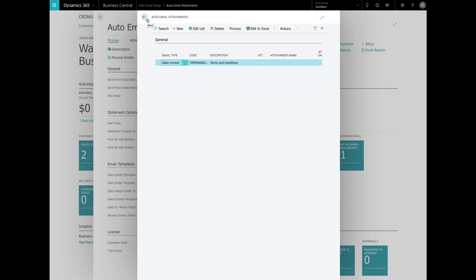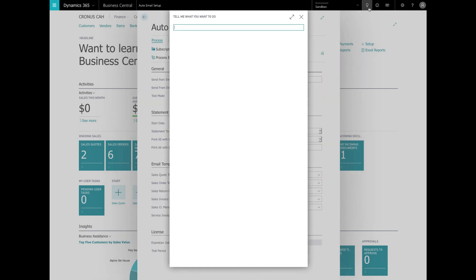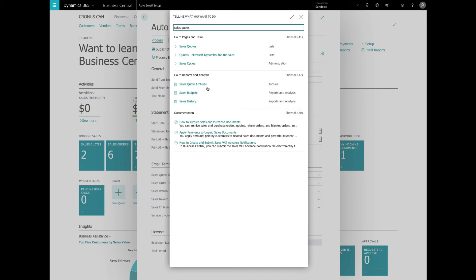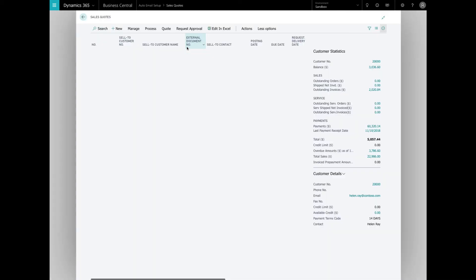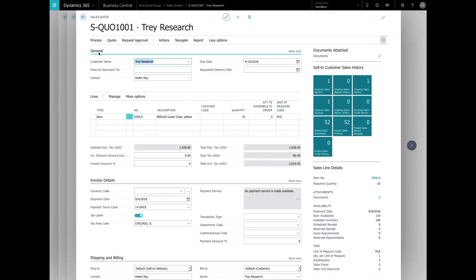So not only can you add generic attachments to documents, you can also add specific documents and email those out via the auto email as well. Let's go in and take a look at the sales quotes. And what we're going to look at here is we're going to look at this quote right here to Trey Research. And when we look in here, we can actually see that they've got a few documents attached. And so on this sales quote, we go into the documents.